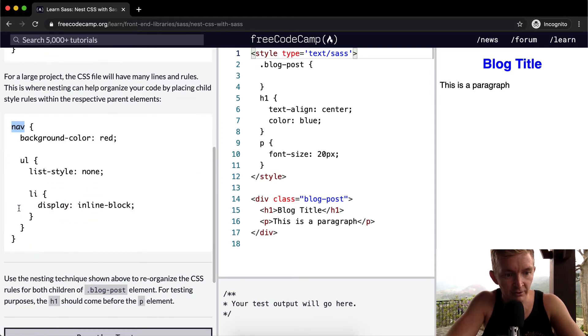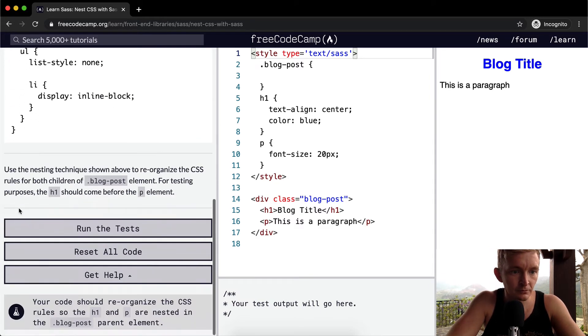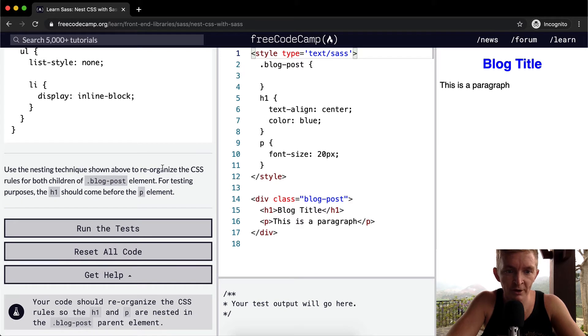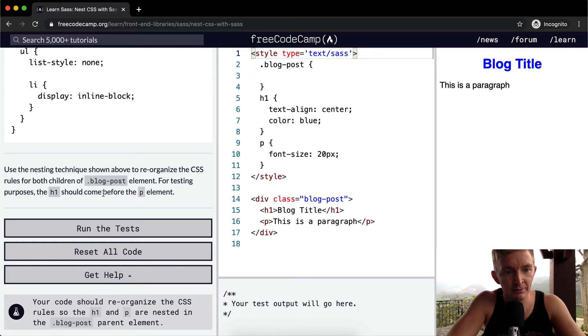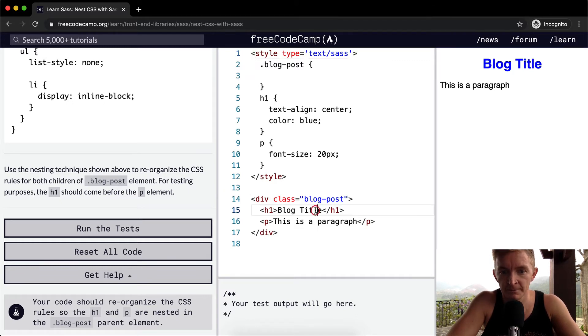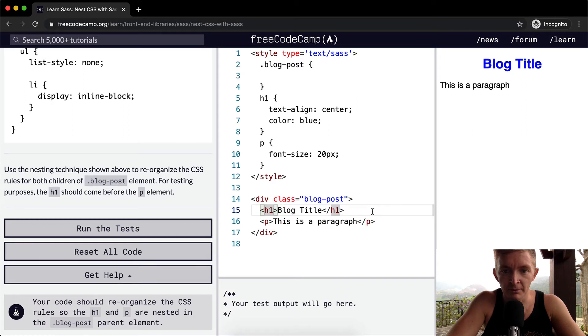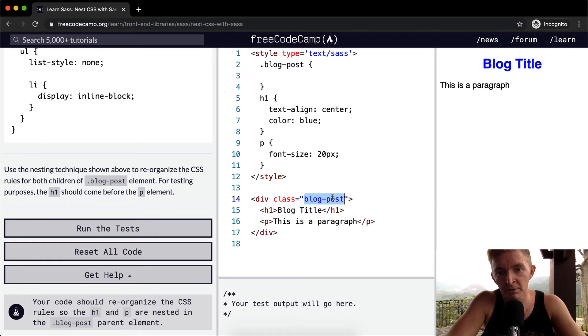Use the nesting technique shown above to reorganize the CSS rules for both children of the blog post element. For testing purposes, the h1 element should come before the p element. Got it, okay, so blog post...